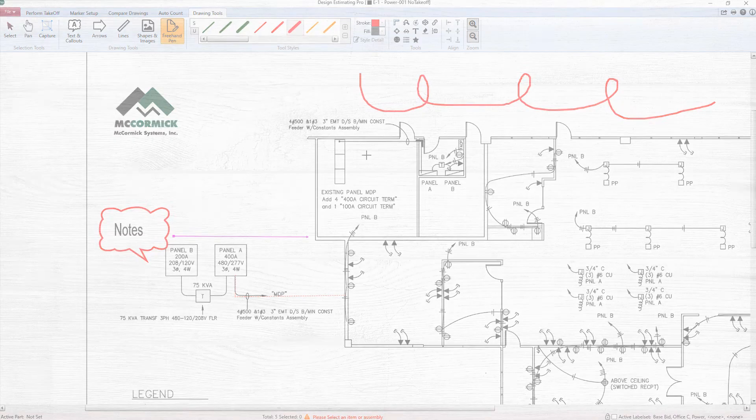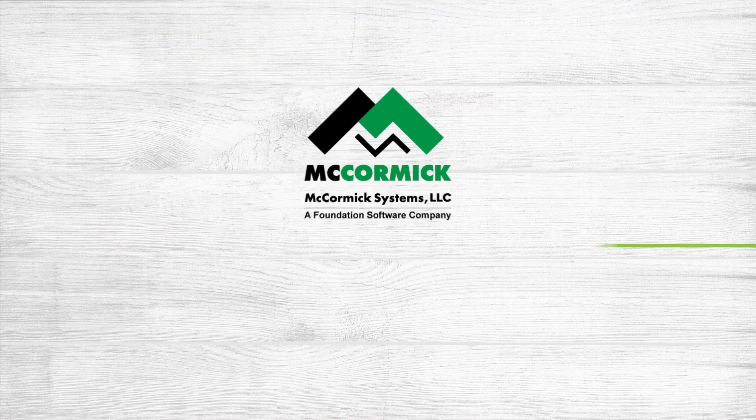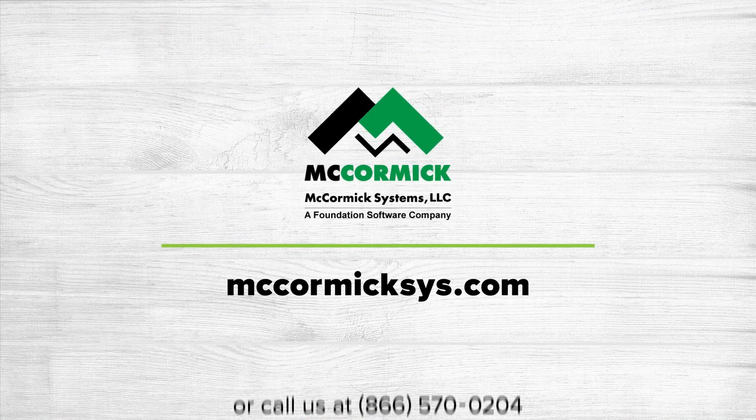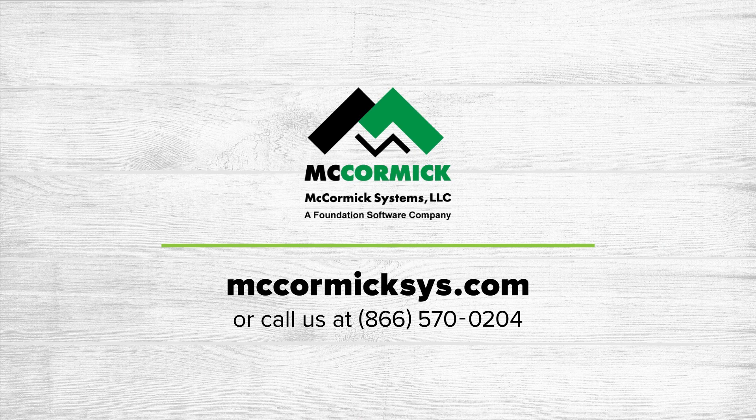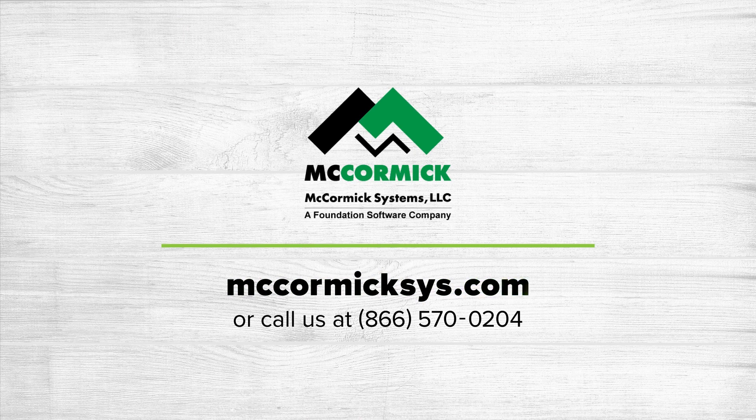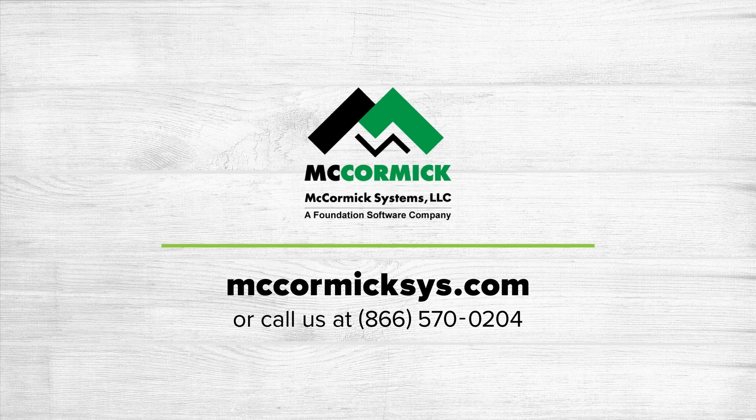Thanks for watching my short presentation today. To learn more about McCormick Systems, you can schedule a personal demonstration by visiting our website and clicking on the schedule demo link, or give us a call at the number shown on your screen.